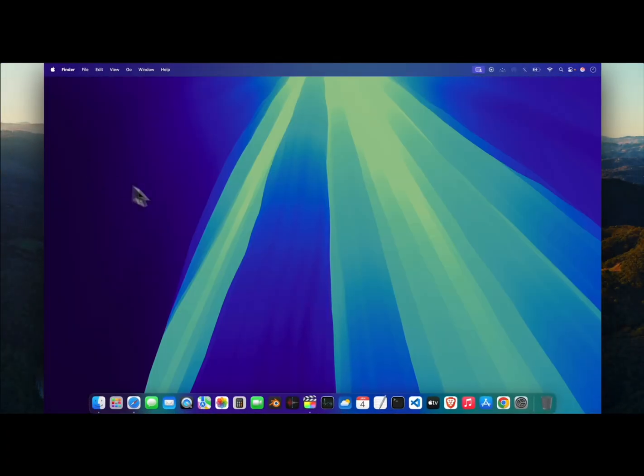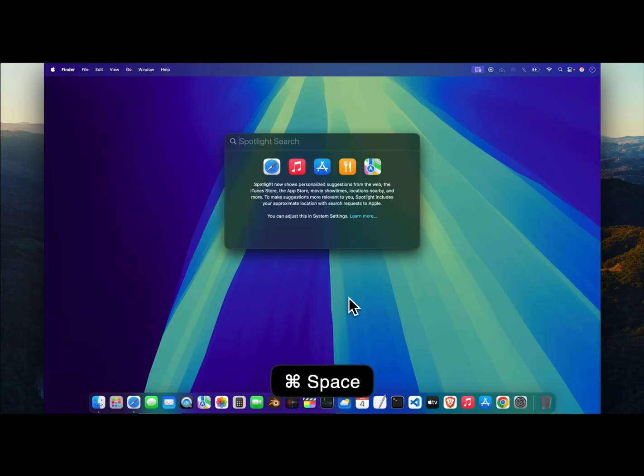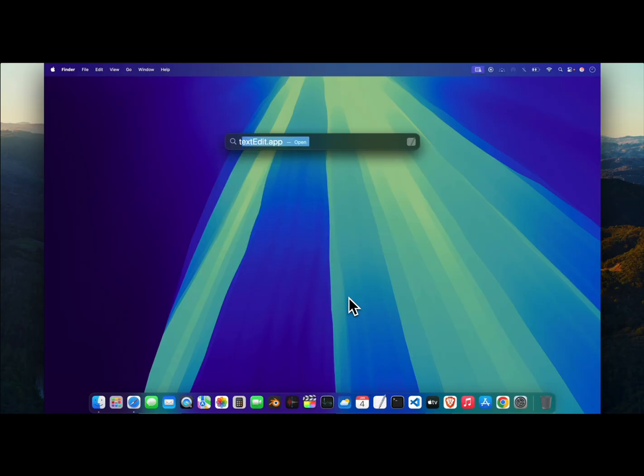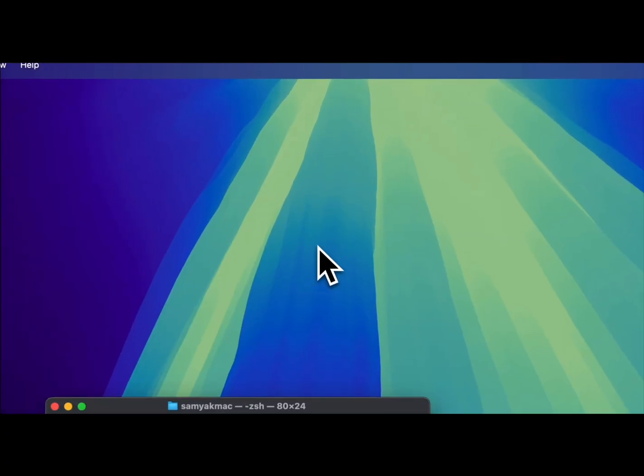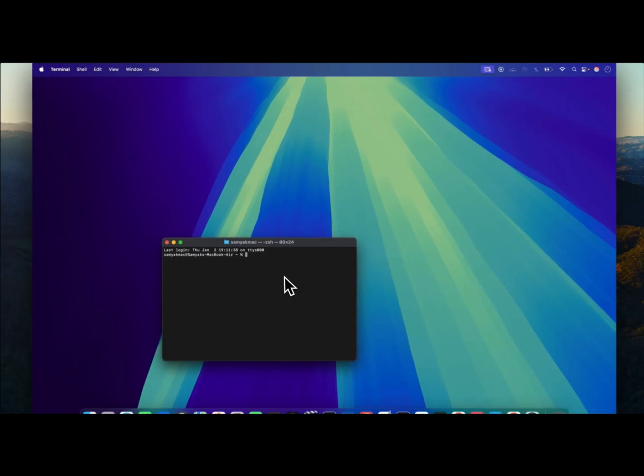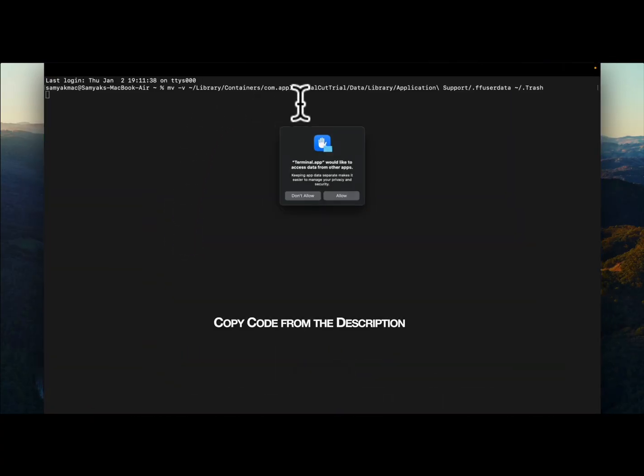Next, you can press Command and Space to open Spotlight Search, then type in Terminal. Once the terminal is opened, you can copy paste the following command.